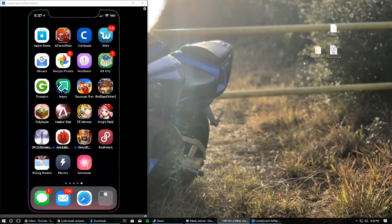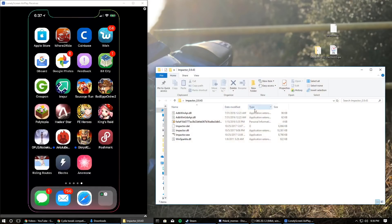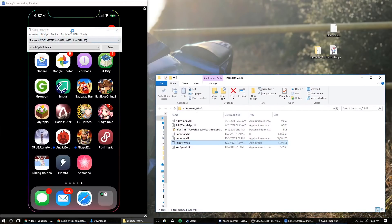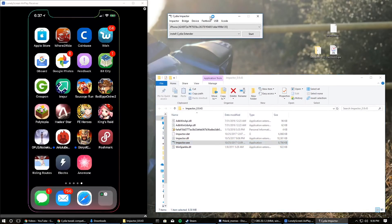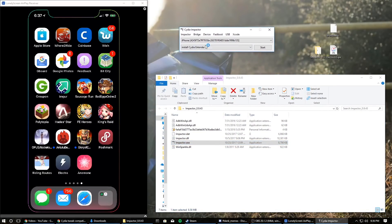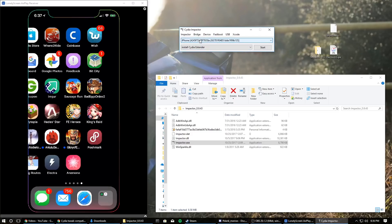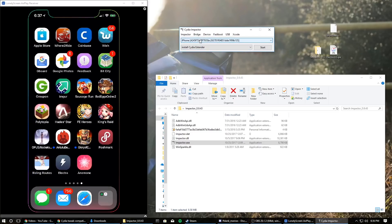To get started, go ahead and open up Cydia Impactor and wait for that to open. Now that you have Cydia Impactor open, if your phone is not showing here you're going to have to download iTunes and make sure that's up to date. My phone was not showing up and all I had to do was update iTunes and it works now.